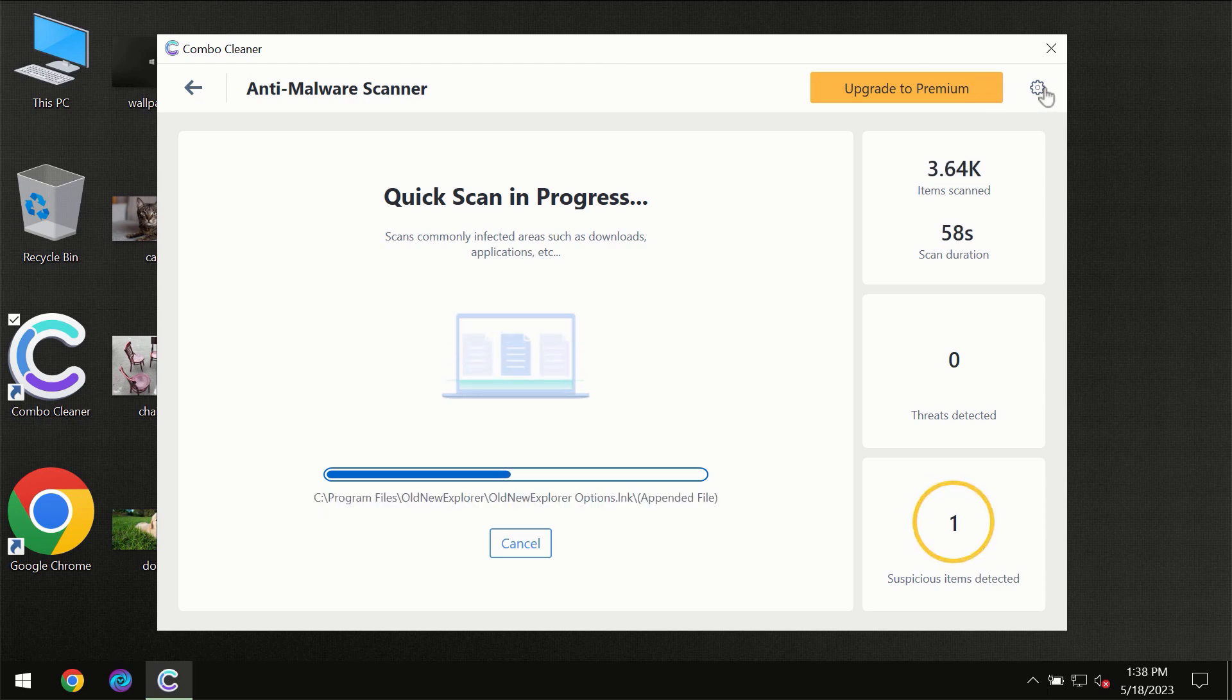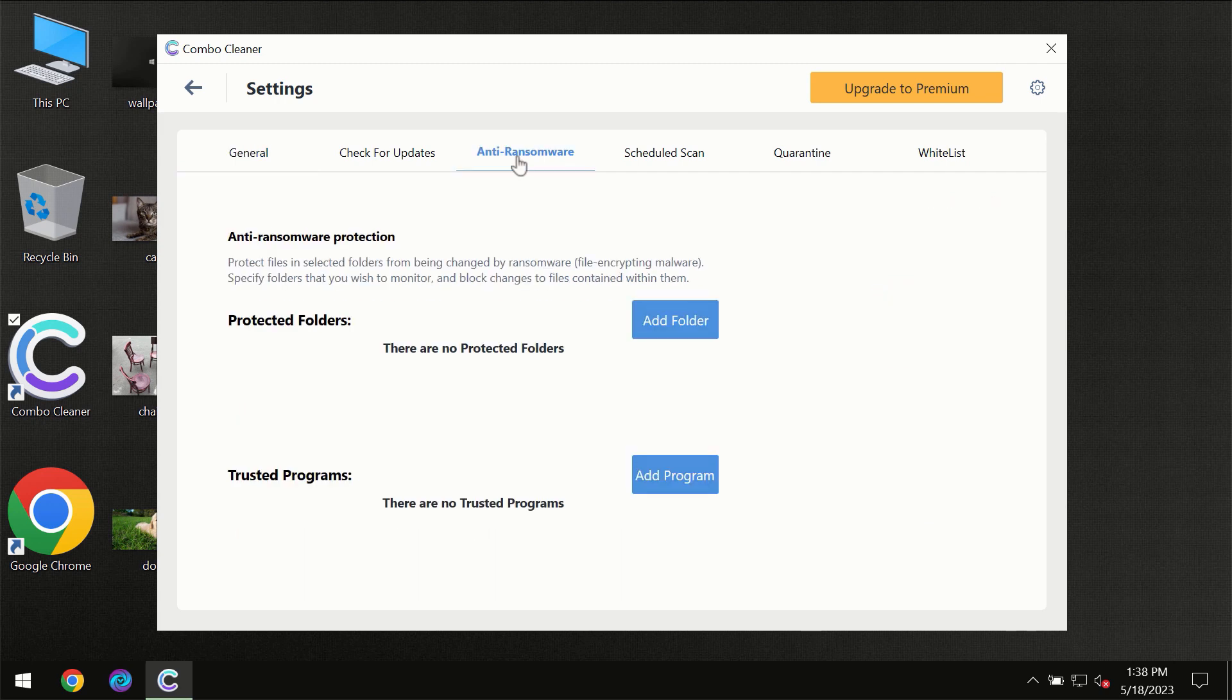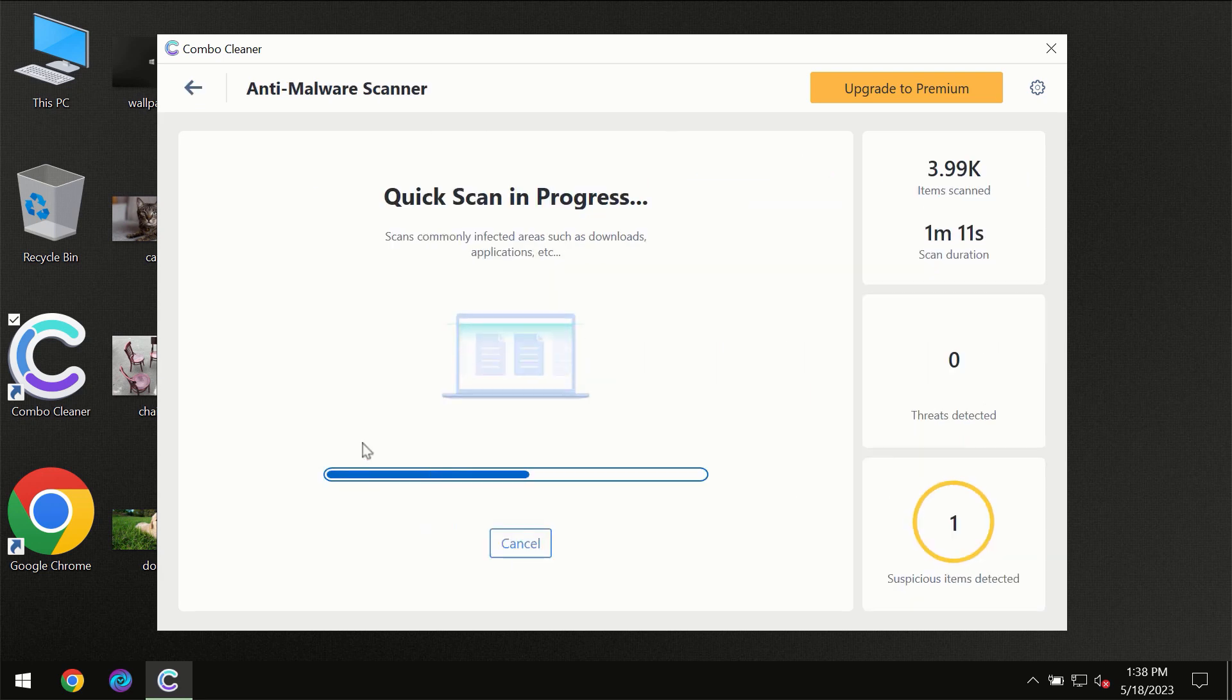I want to emphasize the anti-ransomware feature, which will always protect your files against ransomware attacks. This feature is part of the premium license though.